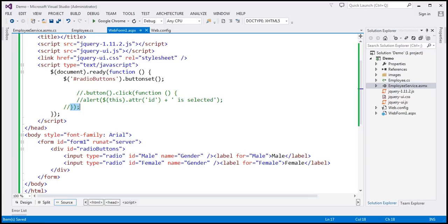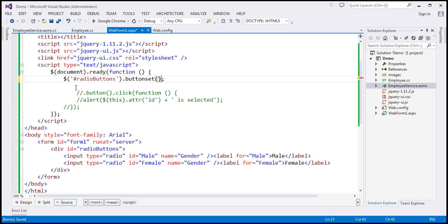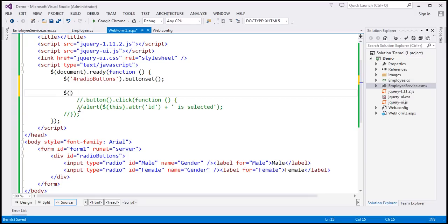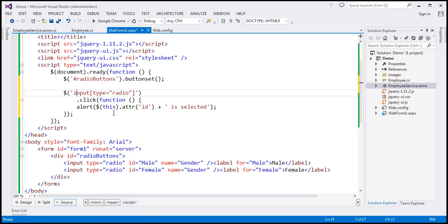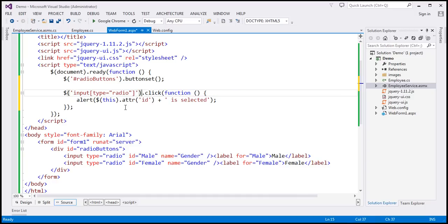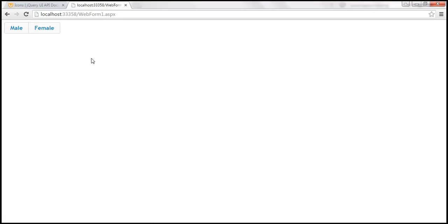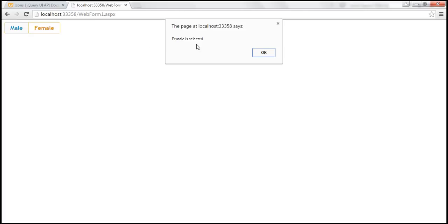Associating a click event handler with buttonset is a bit tricky — you can't add it directly on top of the buttonset function and expect it to work as expected. So I'm going to use a separate selector to find all input elements of type radio and associate the click event handler to those elements. Let's save our changes and reload the page. When male is clicked, it says 'male is selected'; when we select female, it says 'female is selected'.